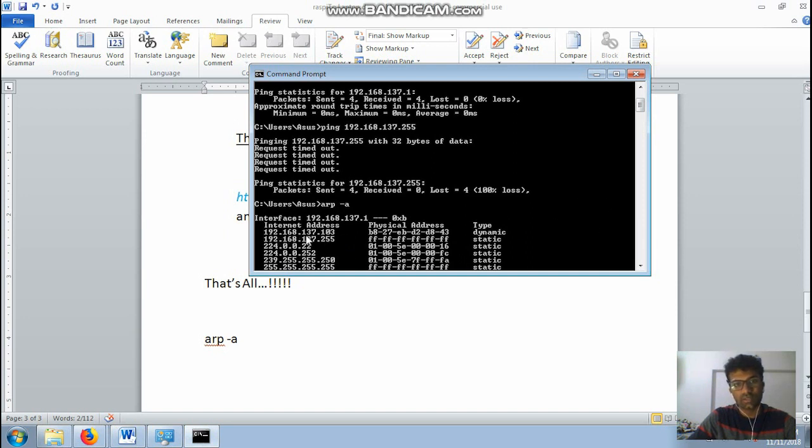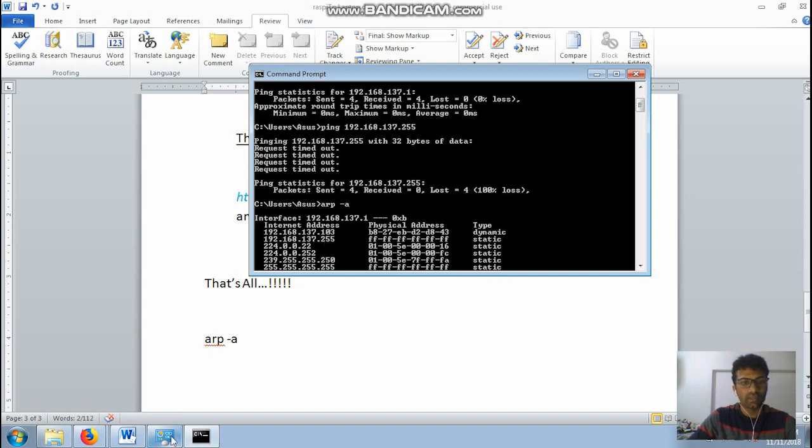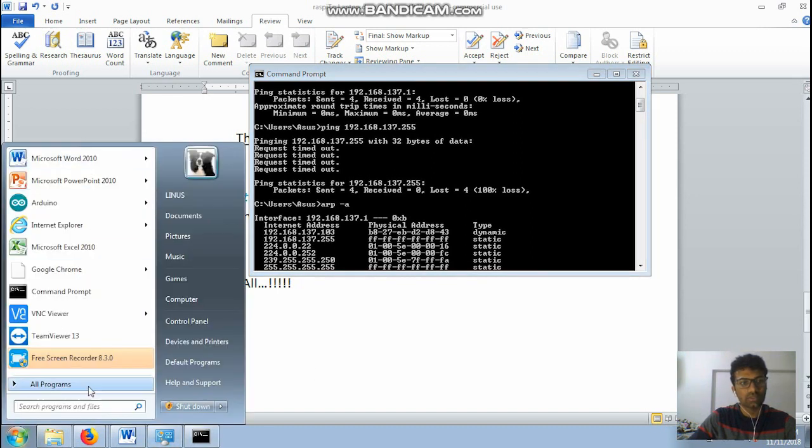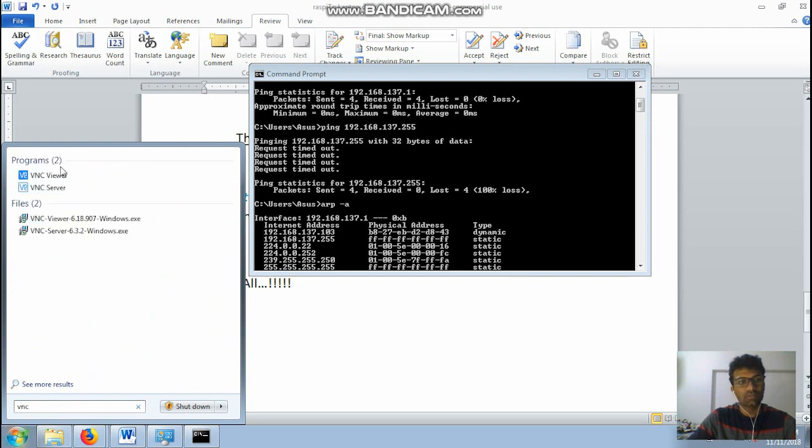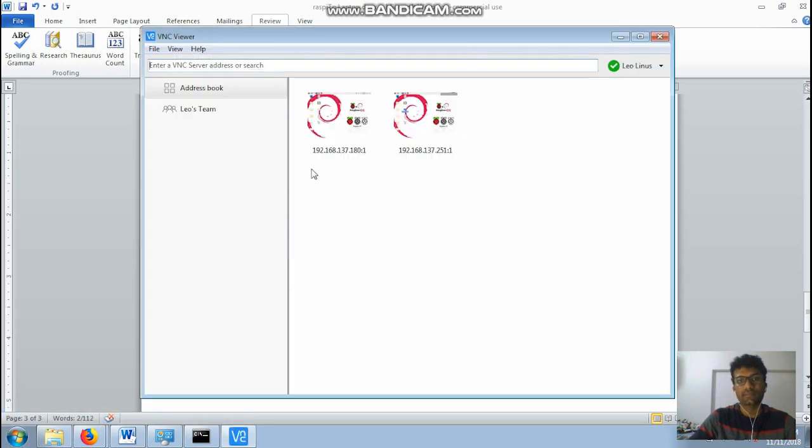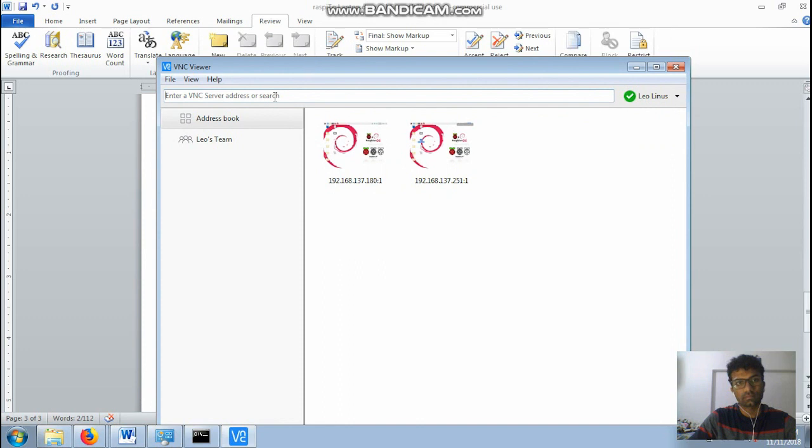So in my case it is 192.168.137.103. So for getting the display, now I will just go to my VNC viewer and type the address here.